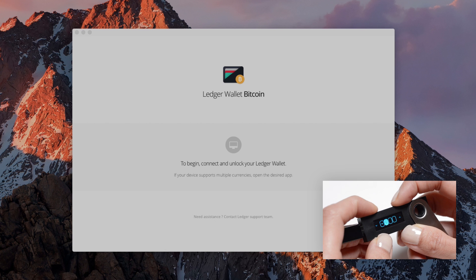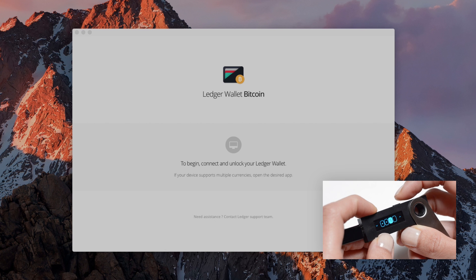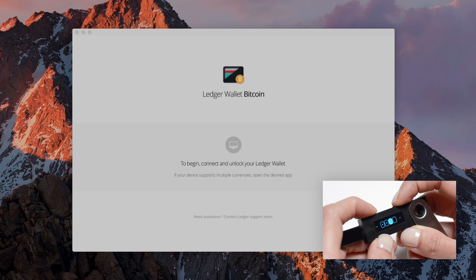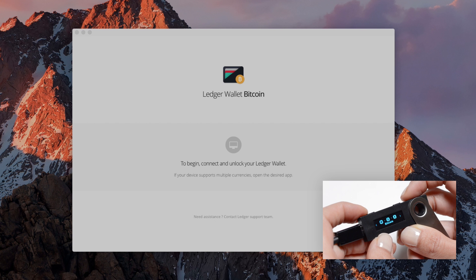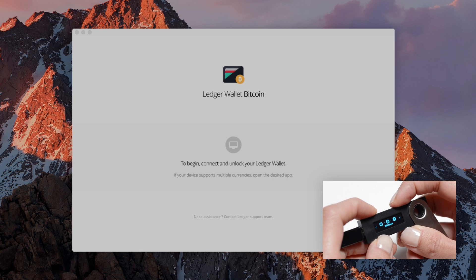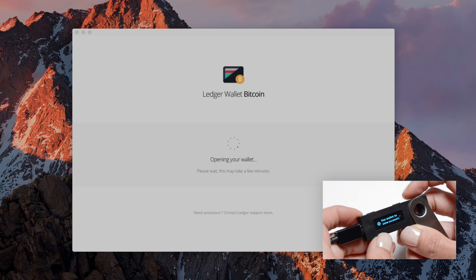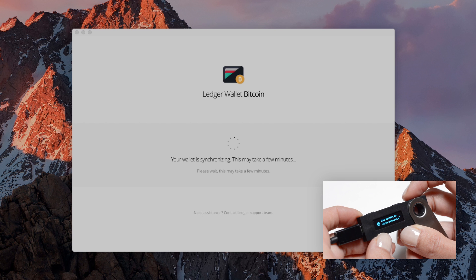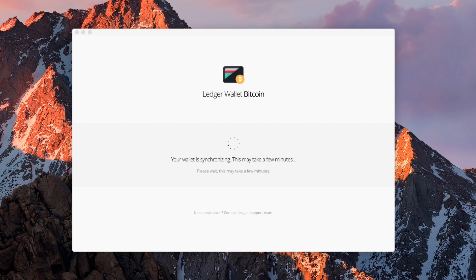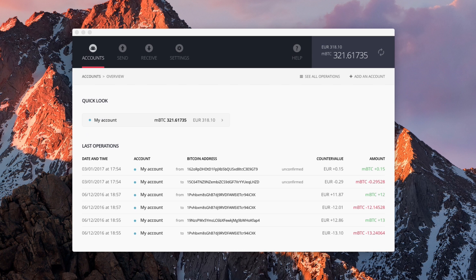Enter your PIN code on your Nano S and open the Bitcoin application. When your device is detected, you can access all your accounts.